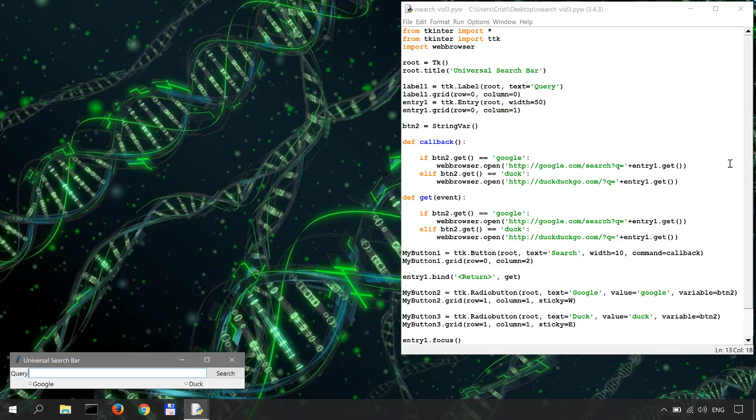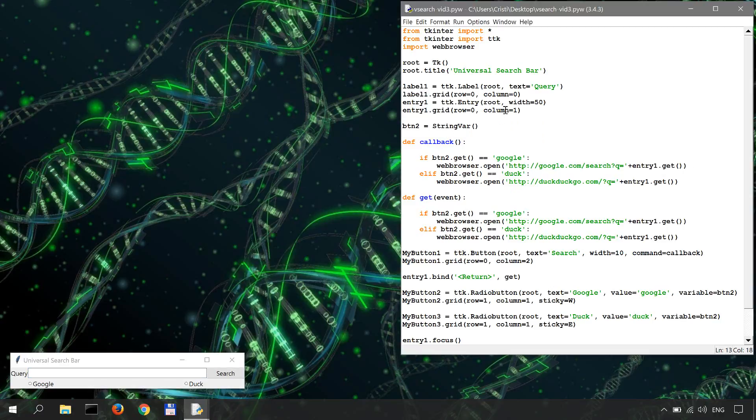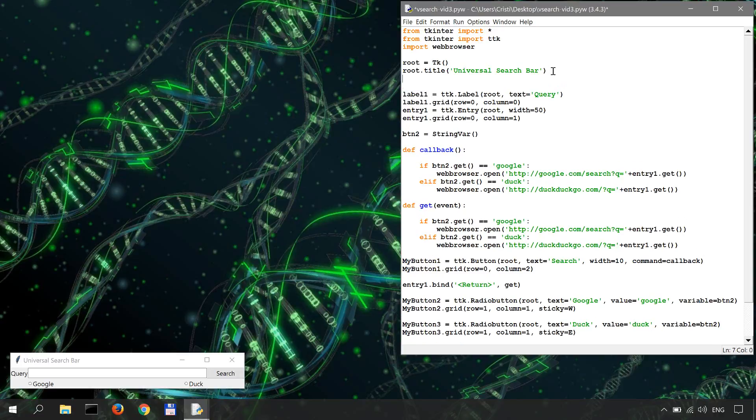So how do we use it? Okay, in the code right below the title of our application, we do the following code: it's root, we are calling the main application, and